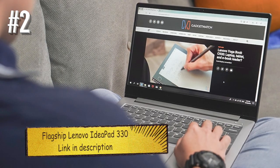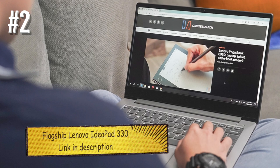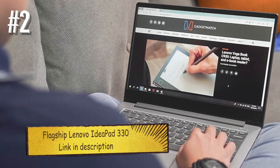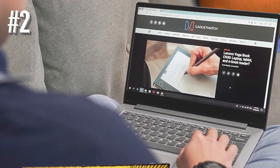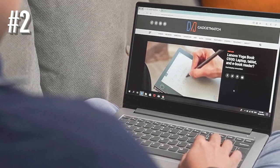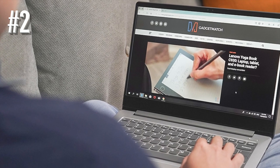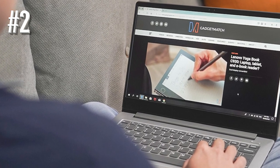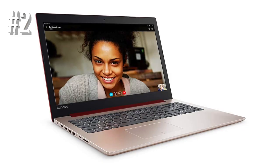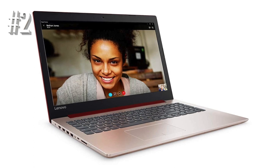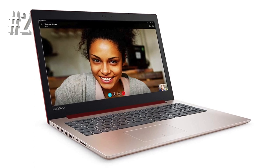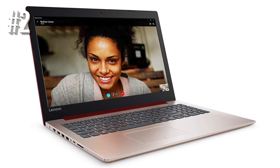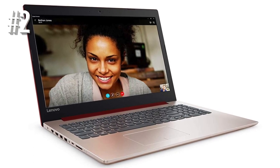Number 2. Flagship Lenovo IdeaPad 330. Need a business-class machine but don't have a bunch of extra capital available to spend? This Lenovo model isn't just under a thousand, it's way, way under a thousand.